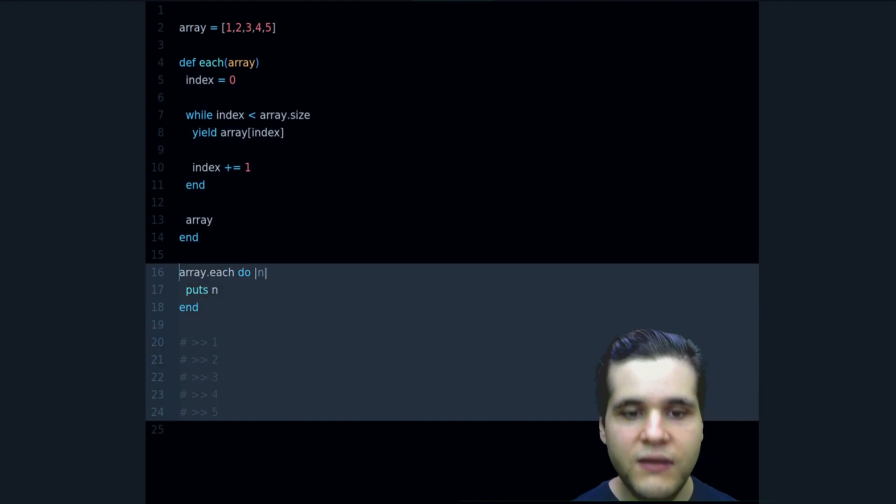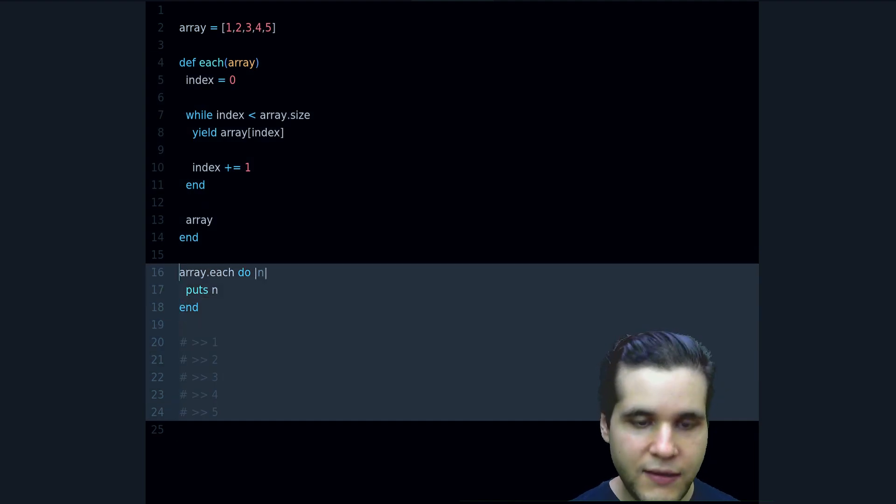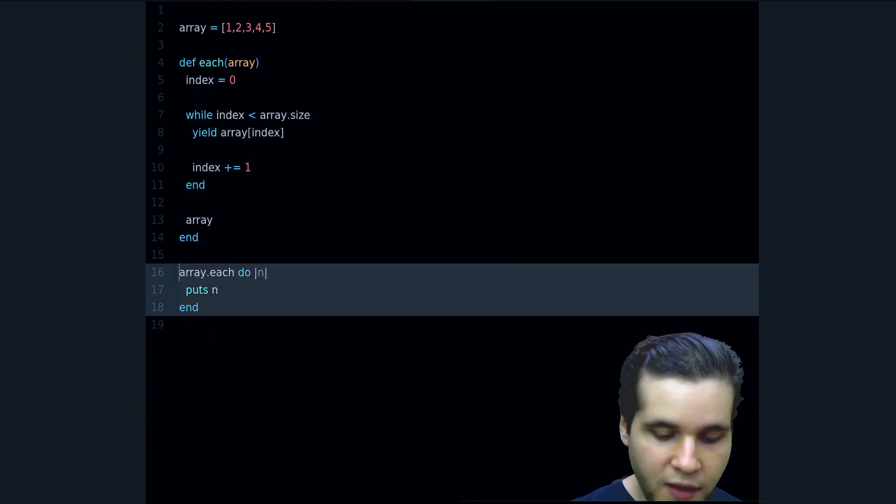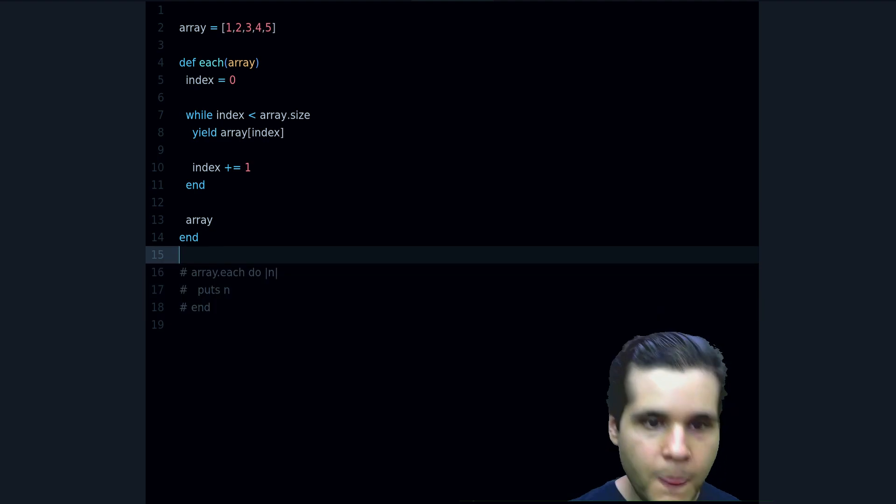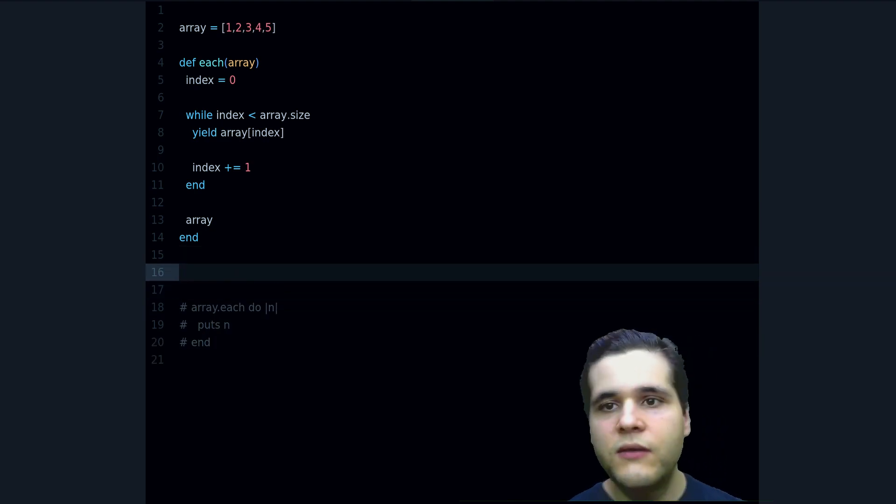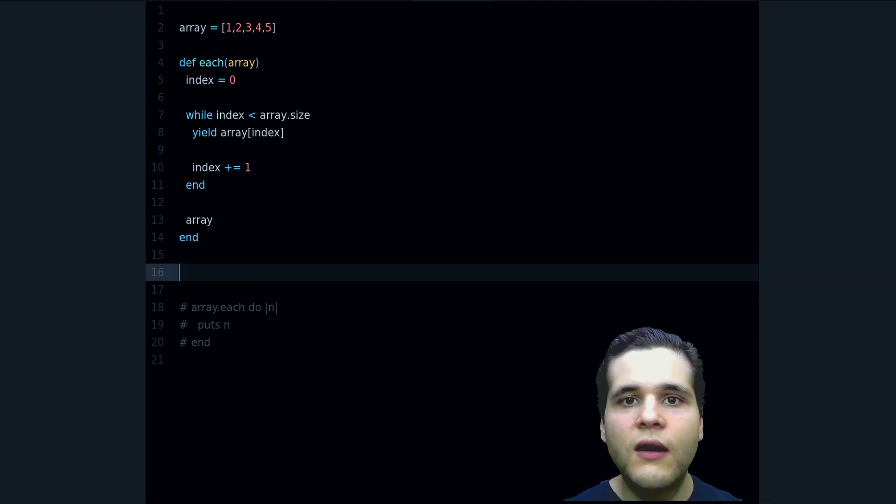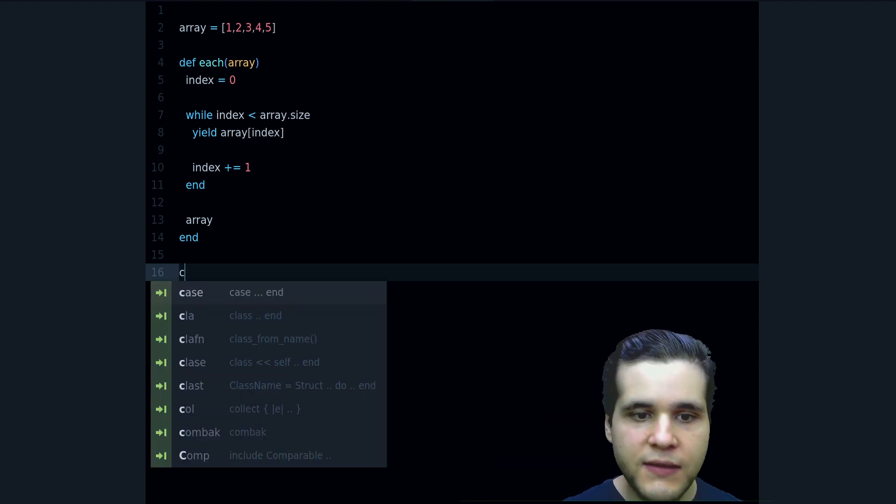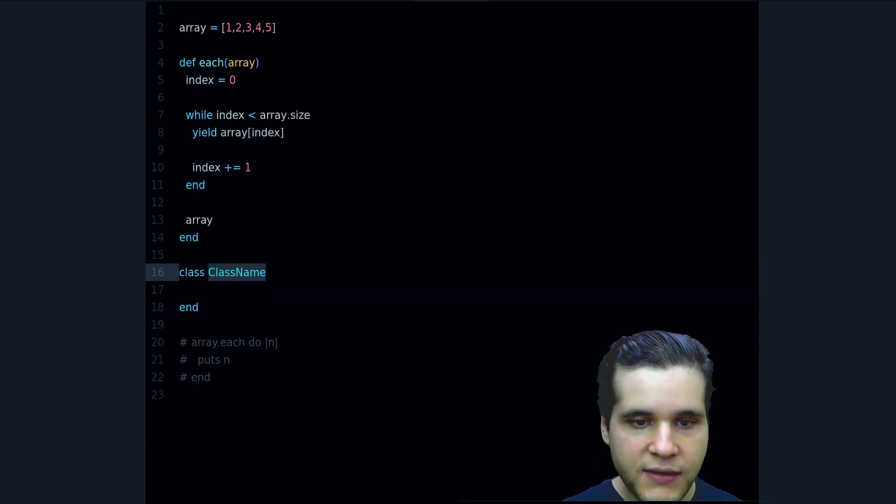Well, let me show you how to do that. Let me just comment this for now. And what we need to do is to reopen the array class like this: class Array.